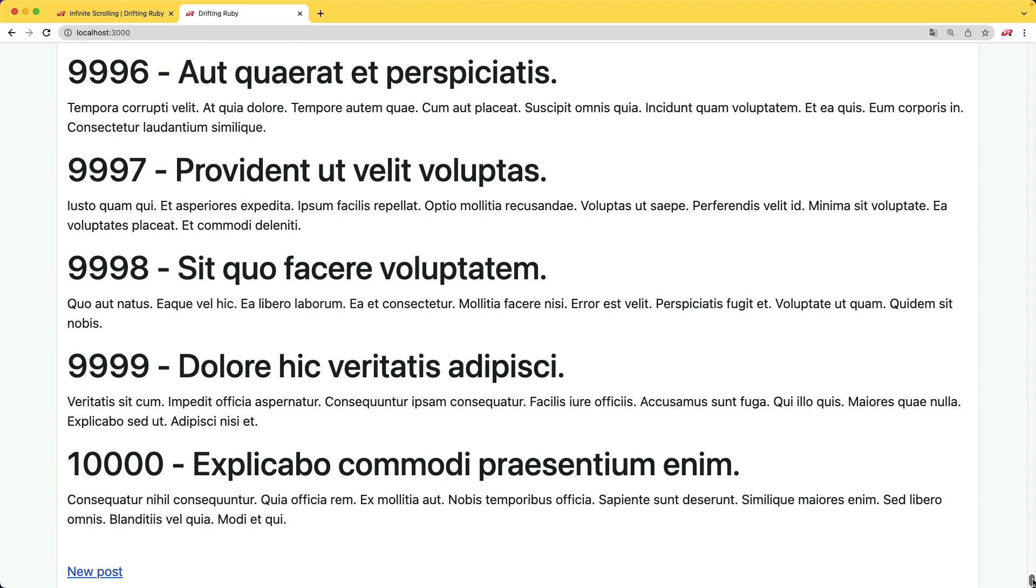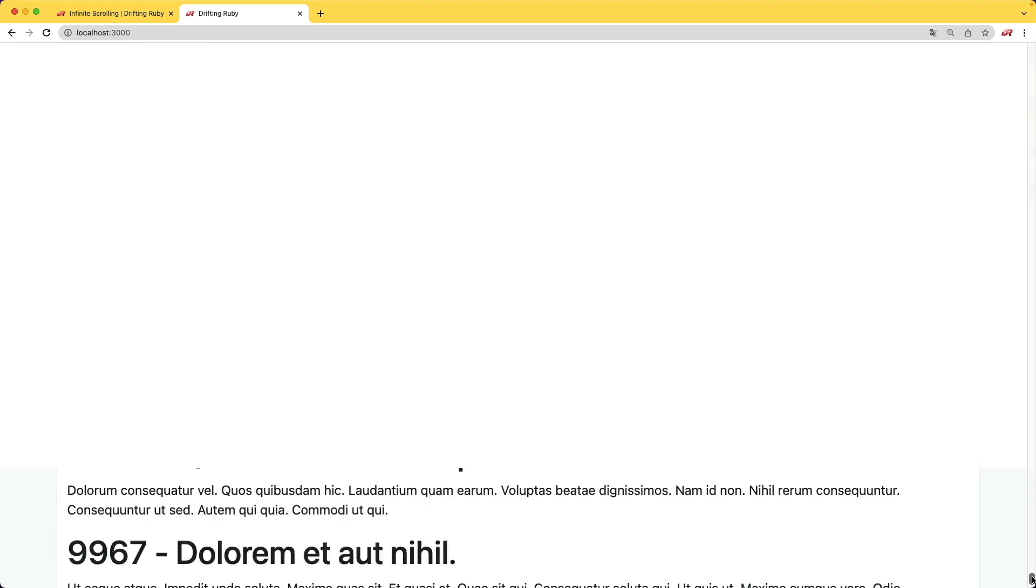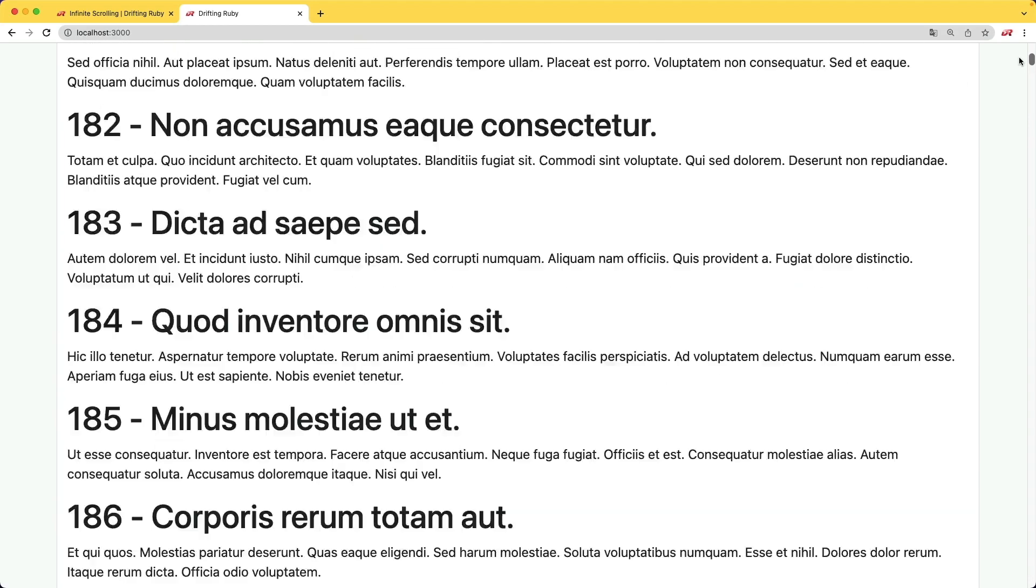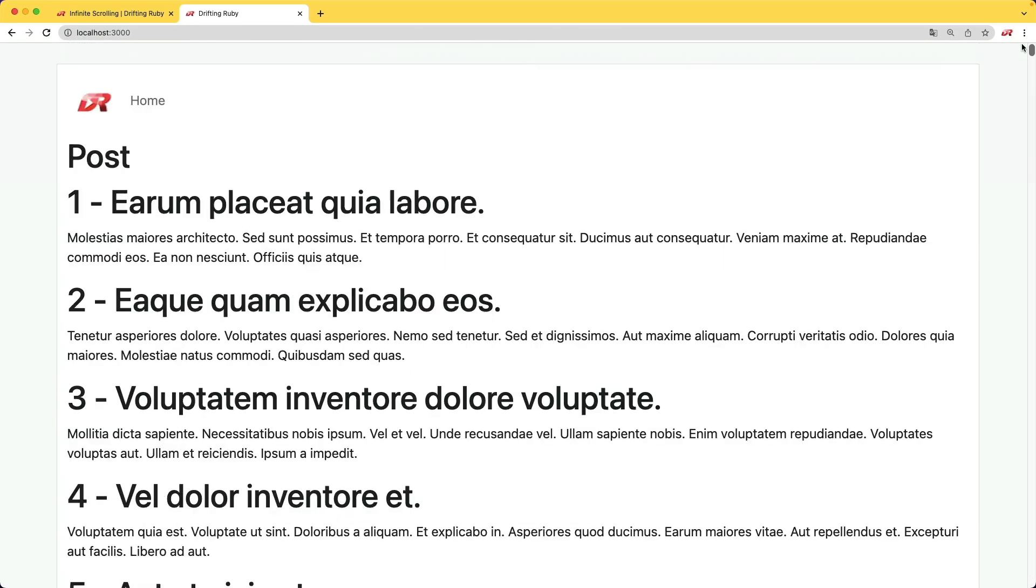And so the first thing that we would need to do is to introduce some sort of pagination, so we're only pulling a few records at a time. And we're going to do this in a performant way, so we are minimizing the number of queries that we are calling to make this happen. And then we'll look at adding in the infinite scrolling.